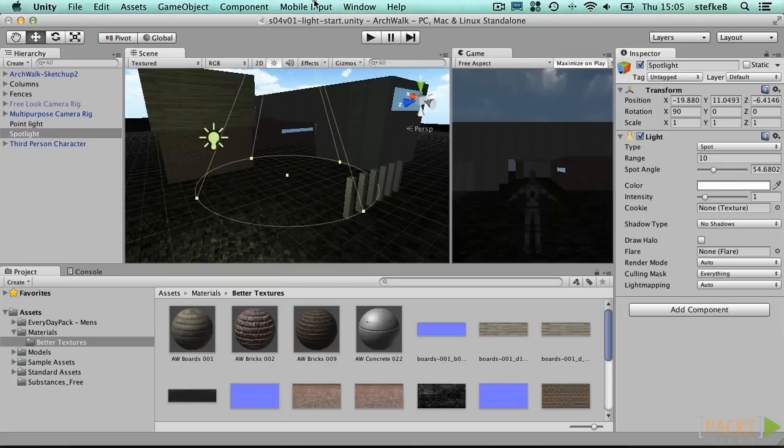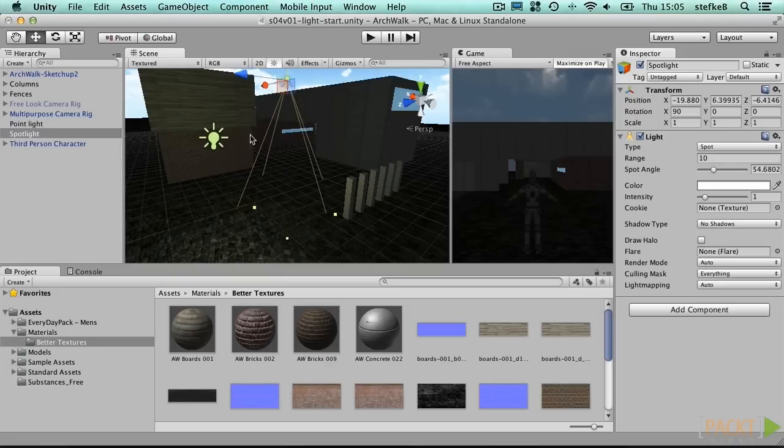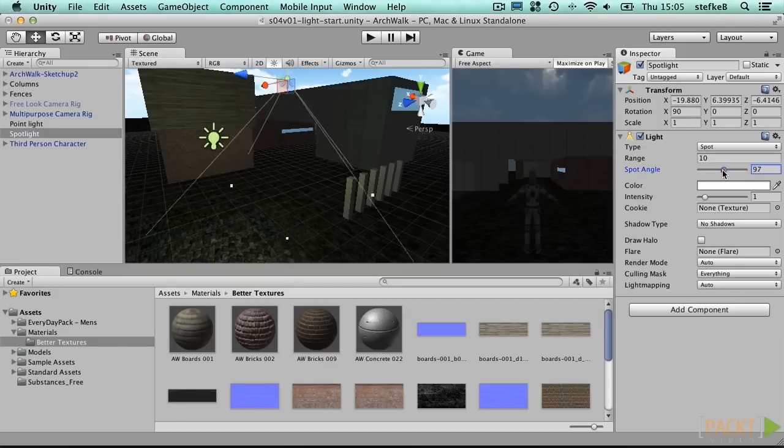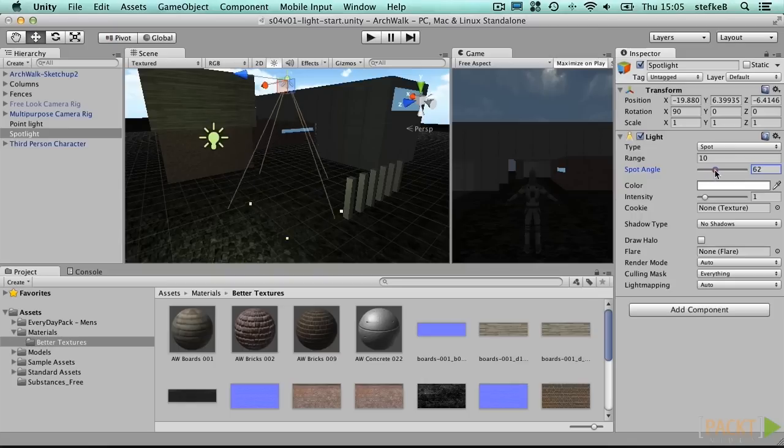The spotlight is projected in a cone shape. Adjust the spot angle either in the inspector, or by dragging the yellow handles in the scene view.